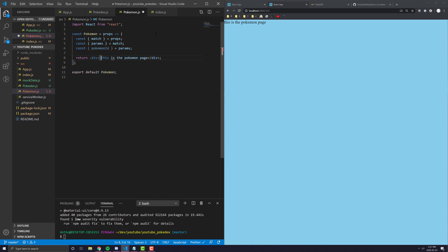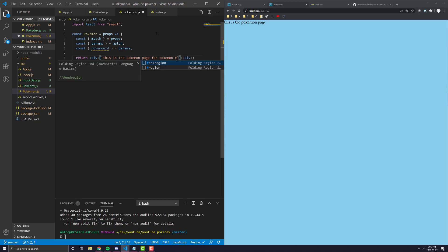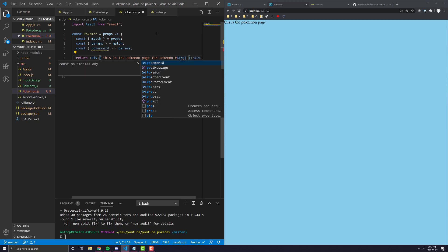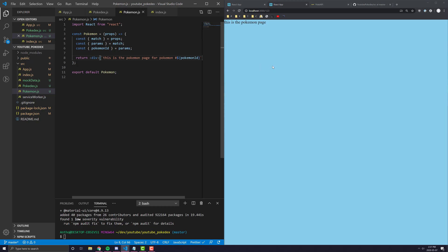And now, over here, we can change this into a nice little formatted string. And I can say this is the Pokemon page for Pokemon number and then I'm just going to put the Pokemon ID. There we go. This is the Pokemon page for Pokemon number 123.